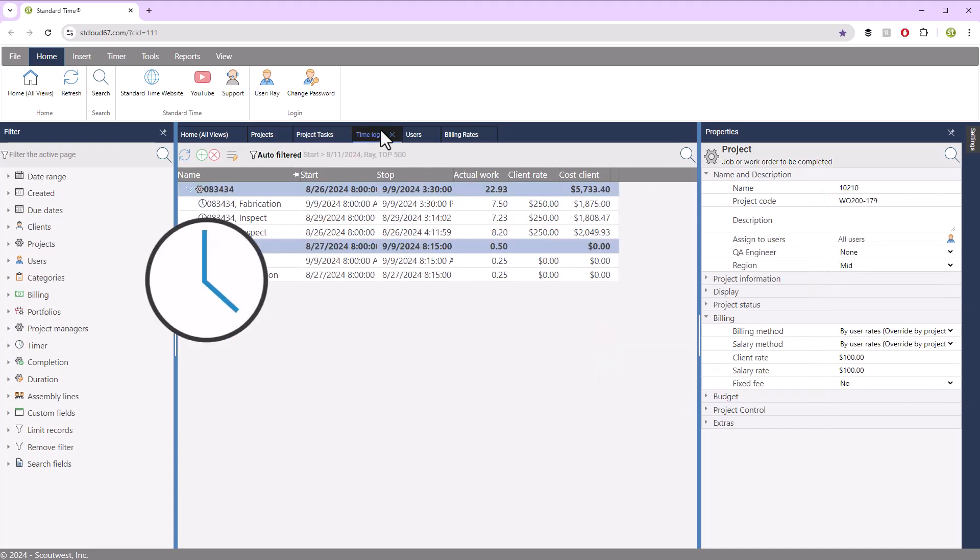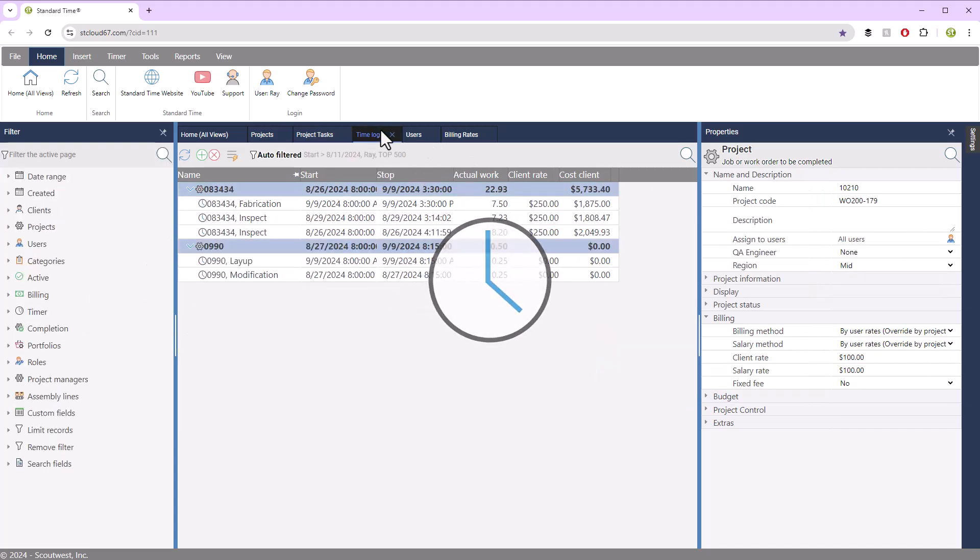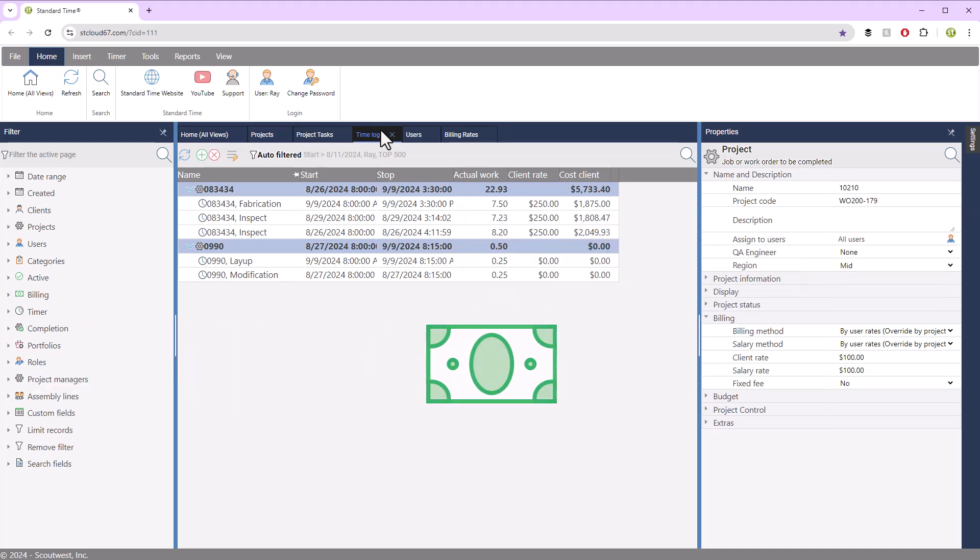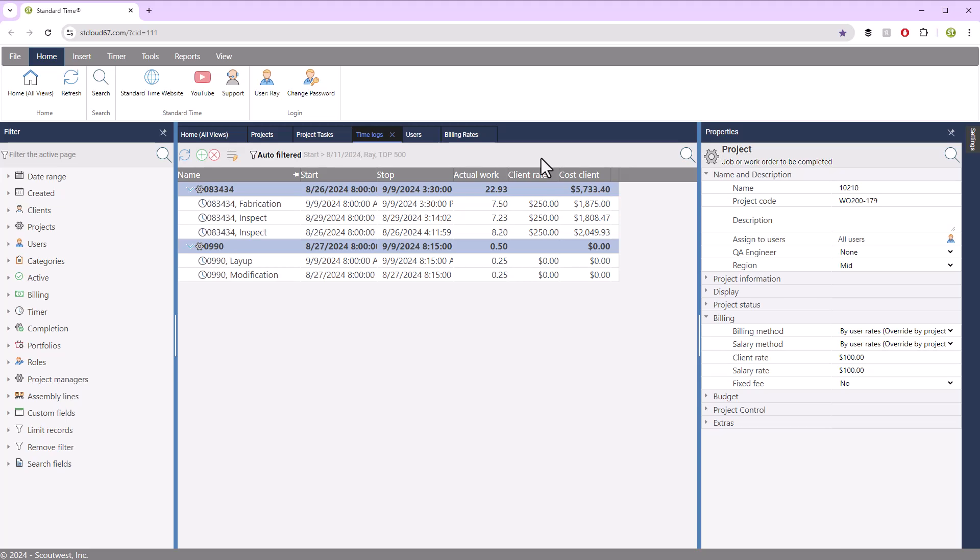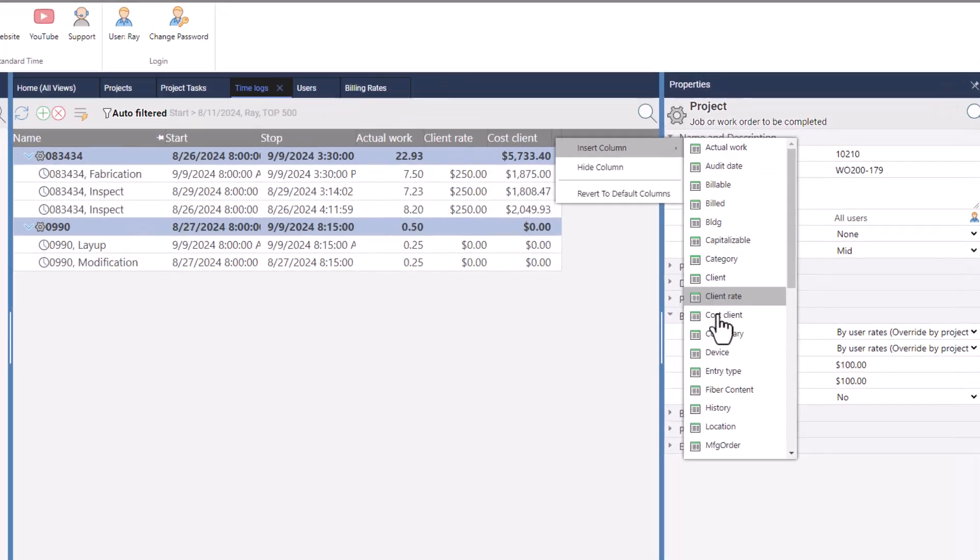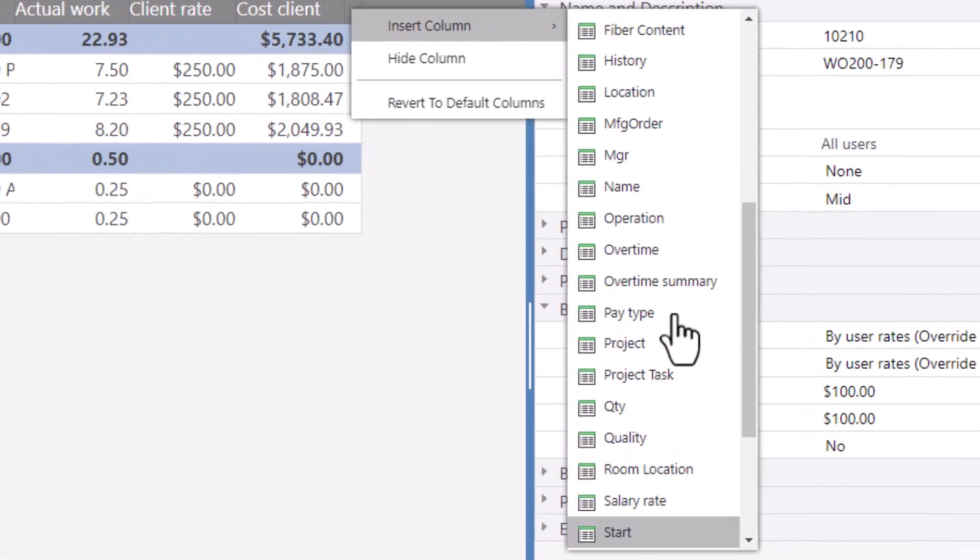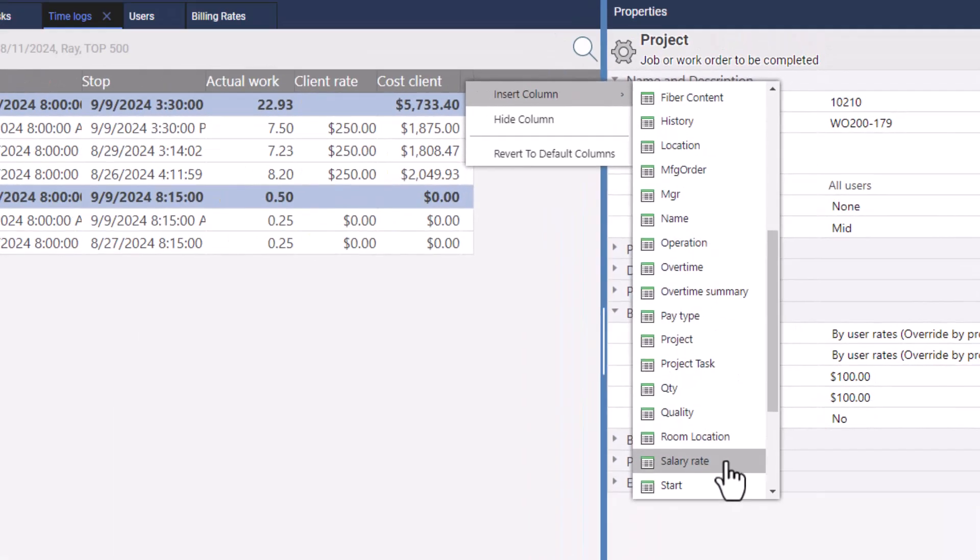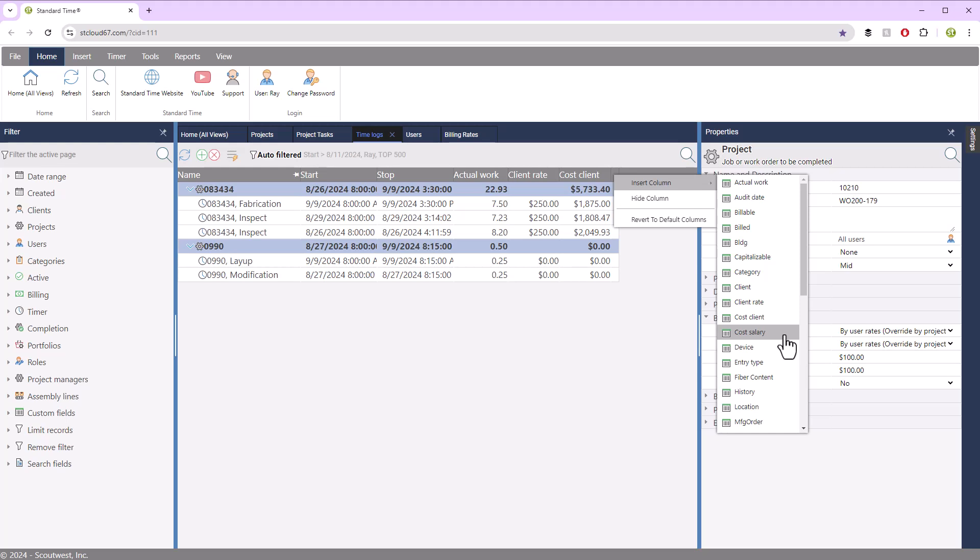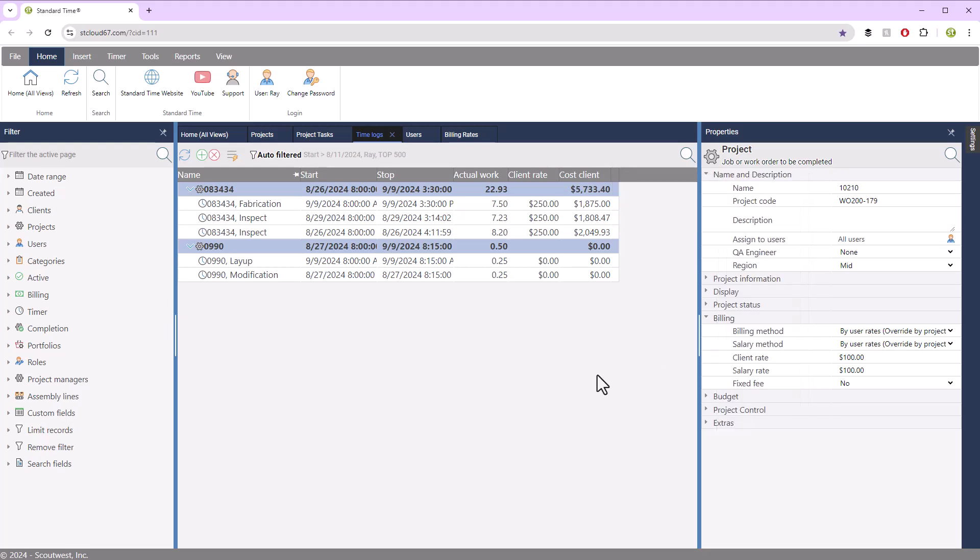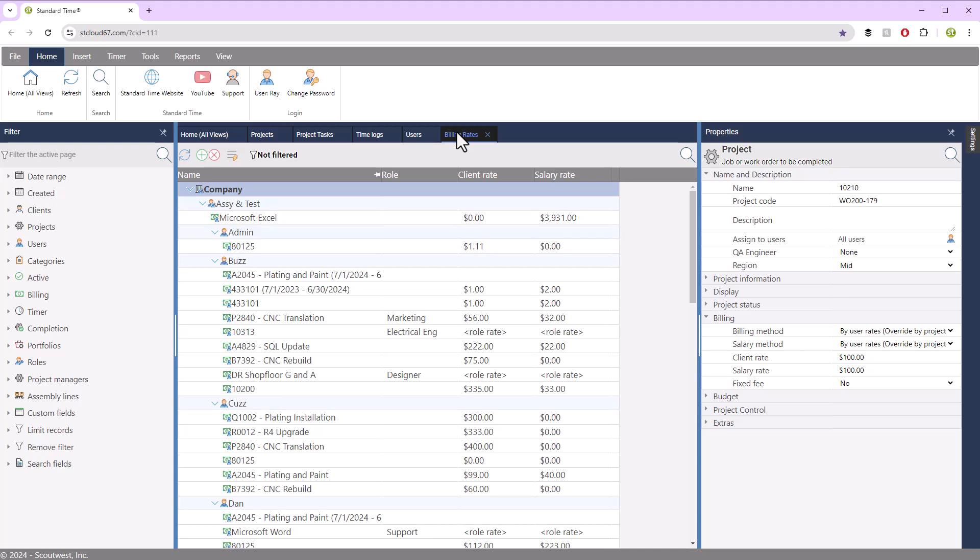Time logs are your history of the work you've performed. Those simply reflect the rates you've already chosen. I have put in the client rate and cost client, but you also will notice that you have salary rate and cost salary as well. Those columns are available for you to see and make sure that you have your costing done properly.